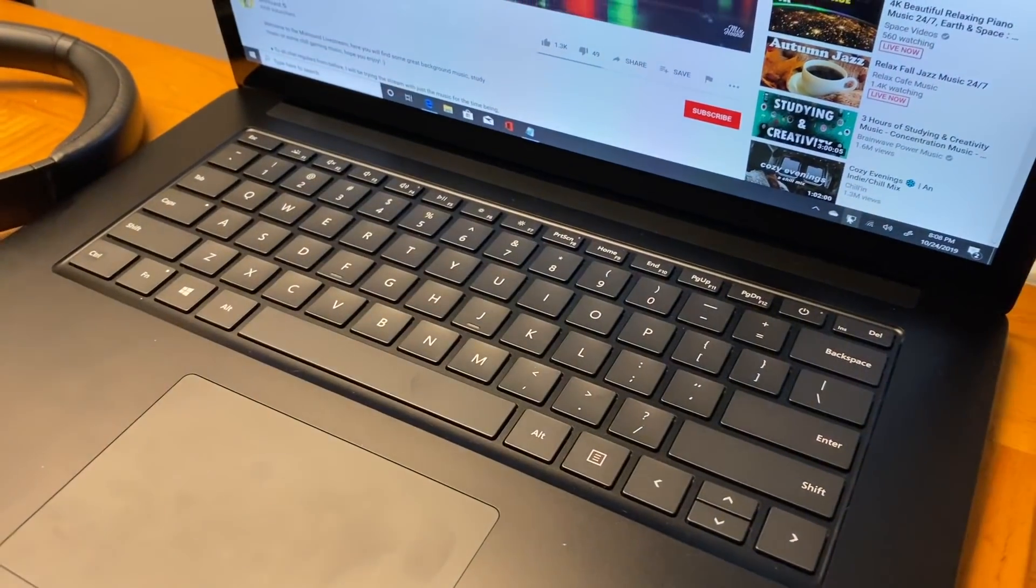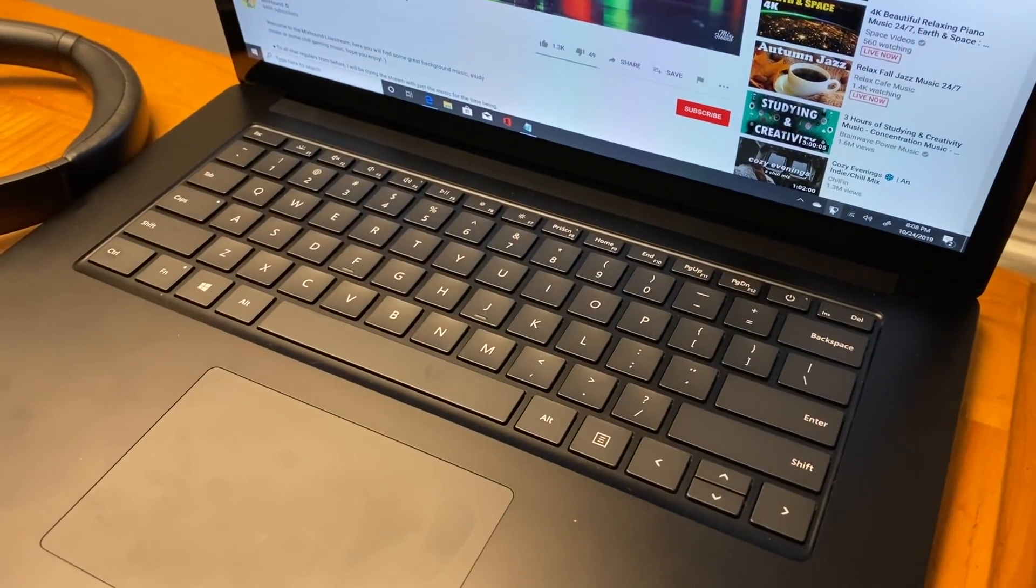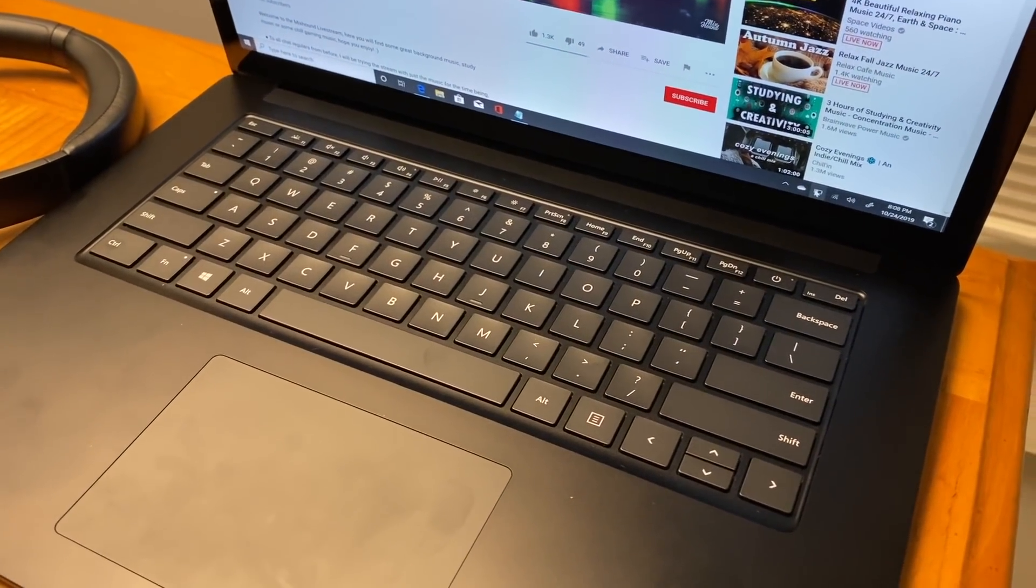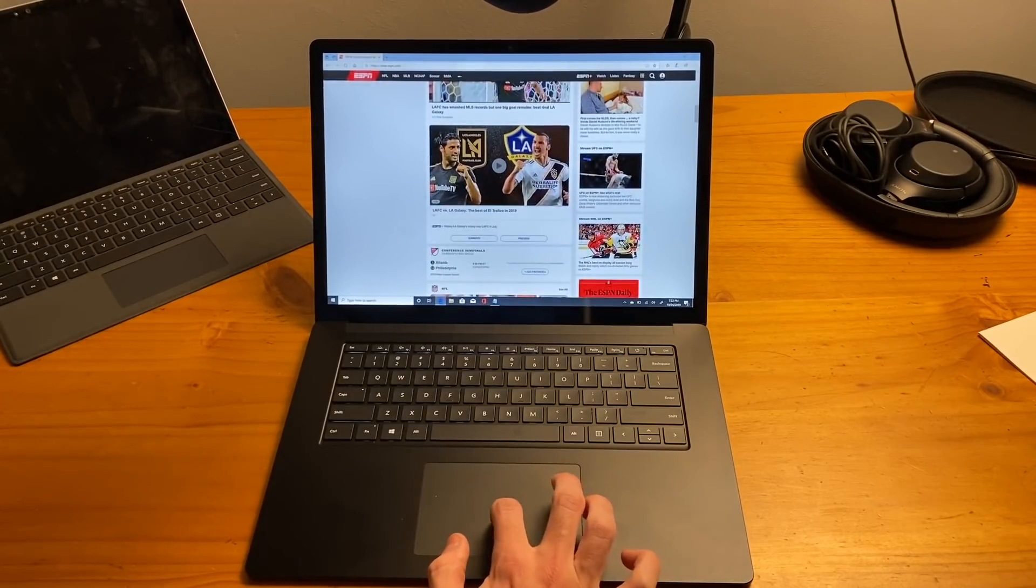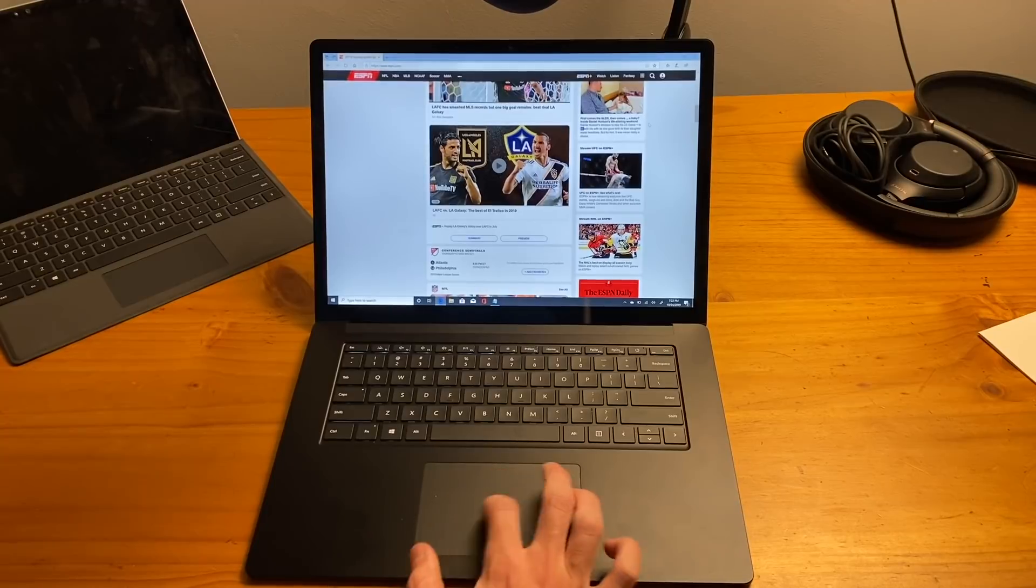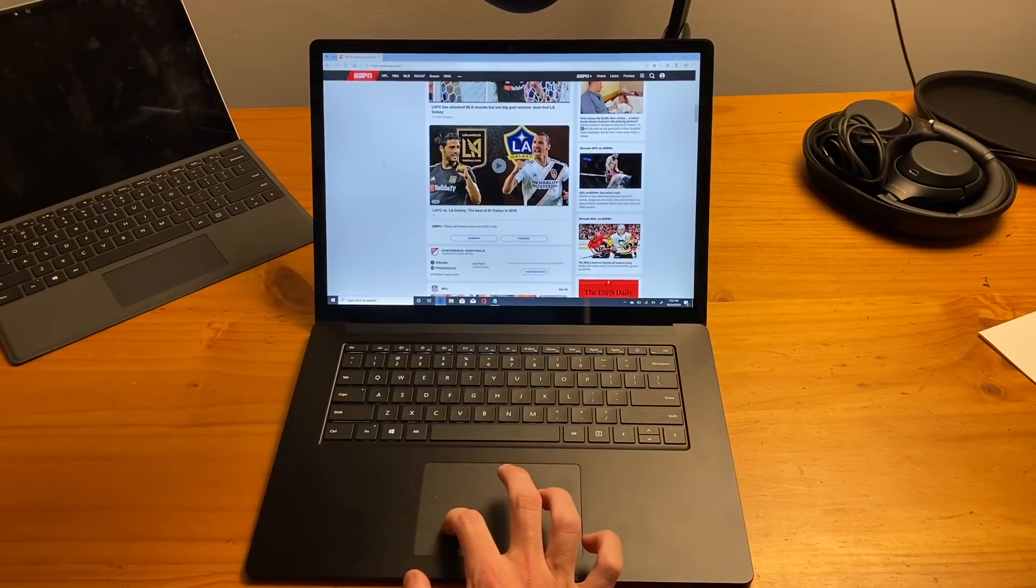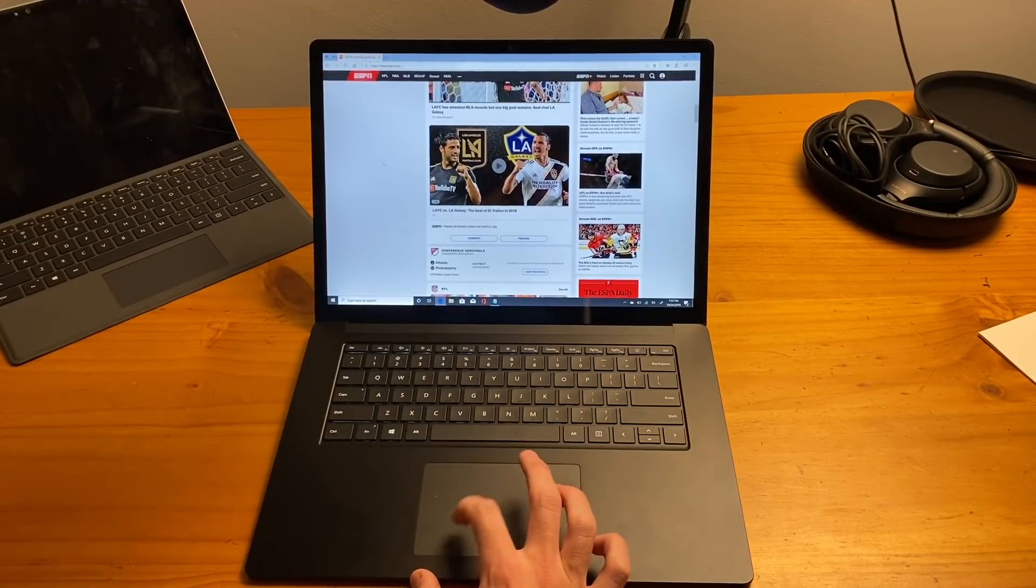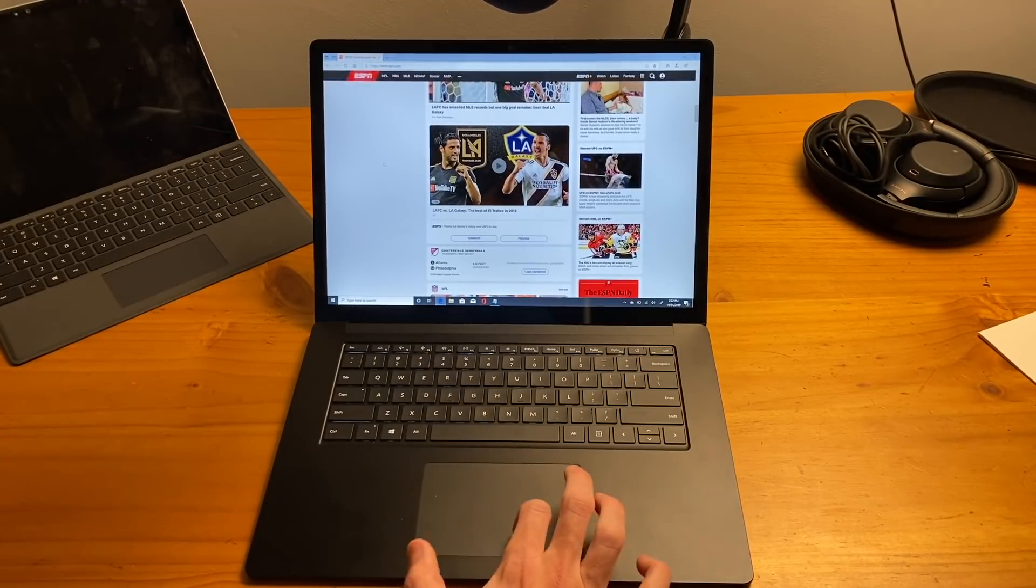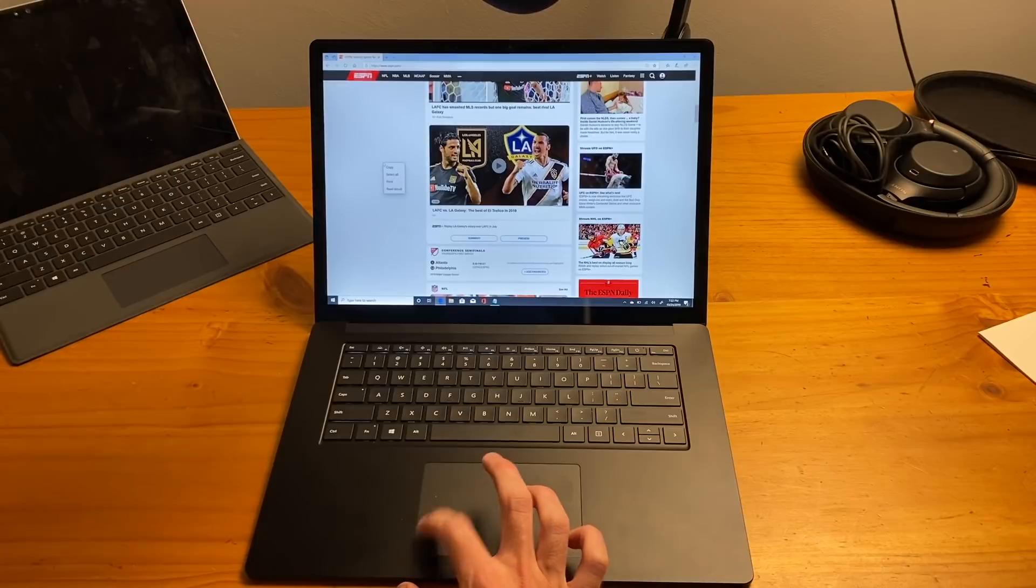Expect some rattling of the speakers at max volume. The trackpad works very well, and has a bit of a soft-clicking experience. Scrolling through webpages is also a breeze. Take a listen, and look for yourself.